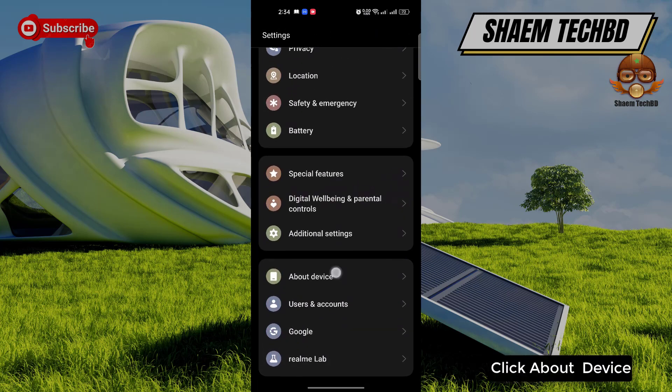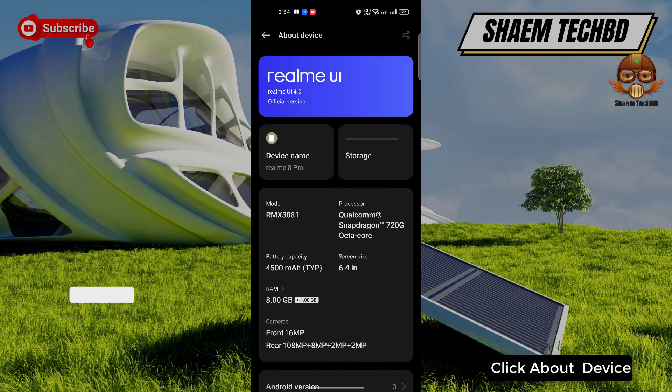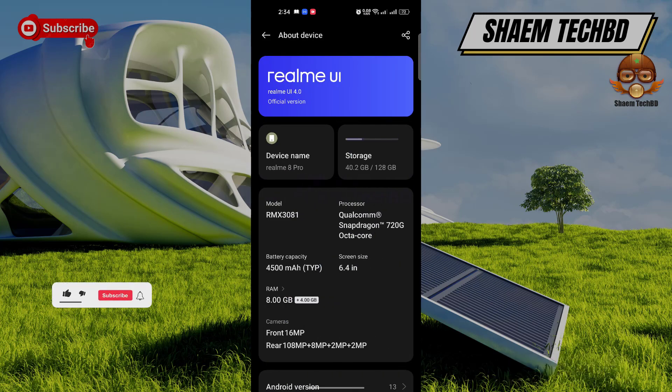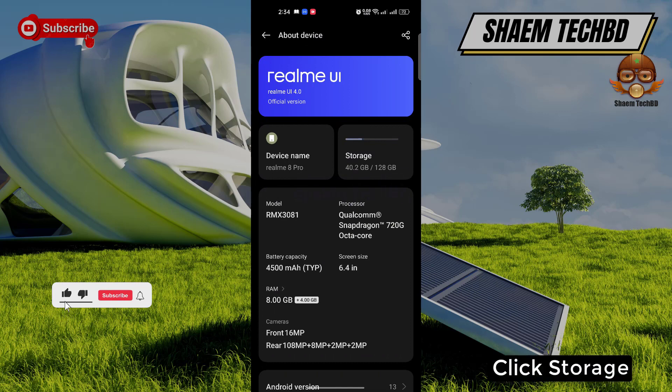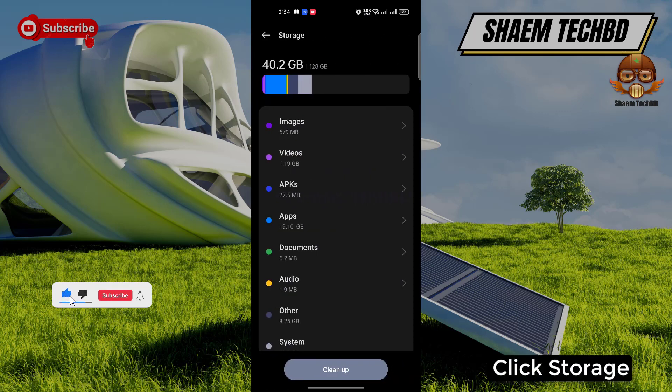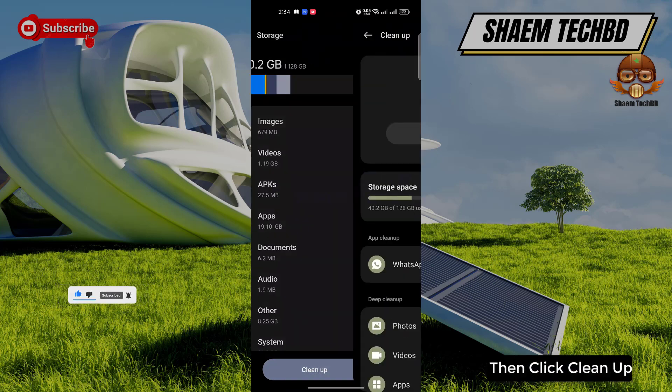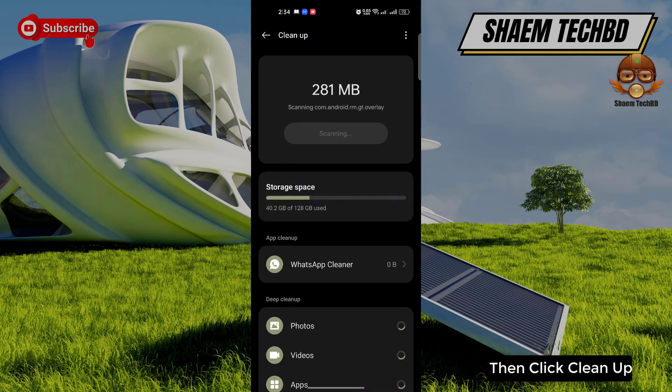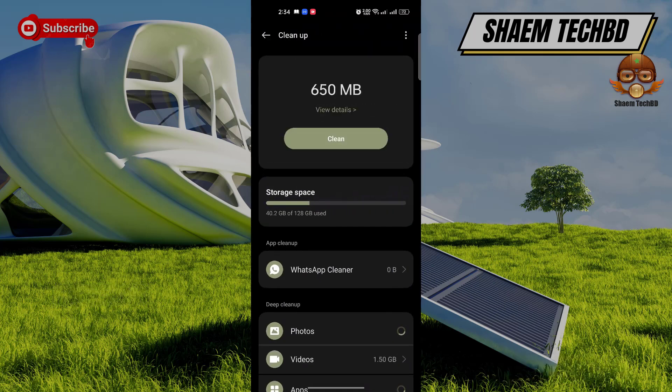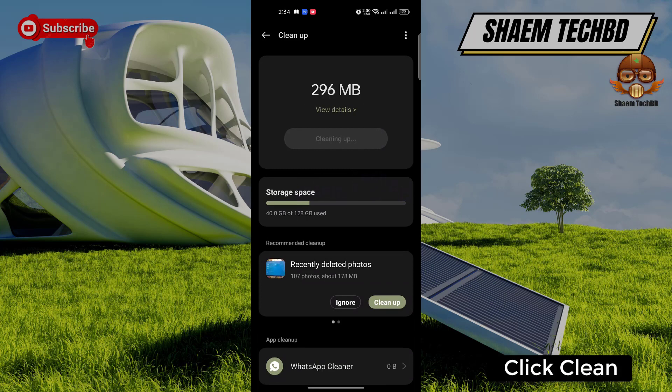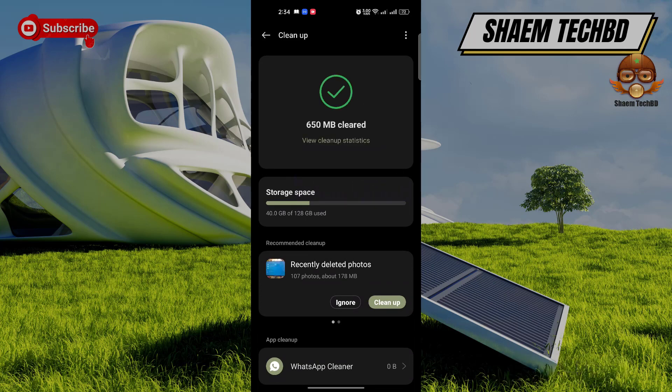Click about device. Click storage. Then click clean up. Click clean. Click back.